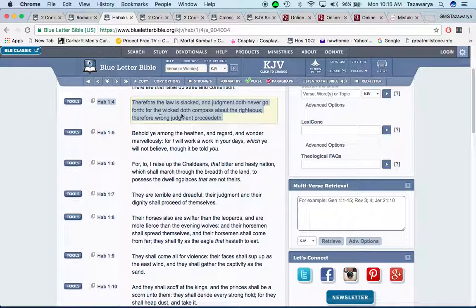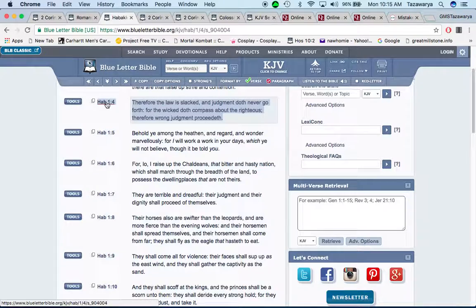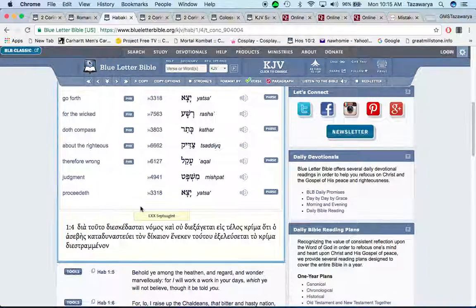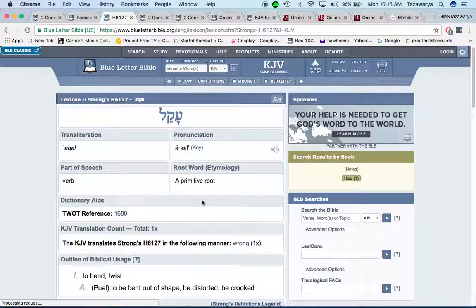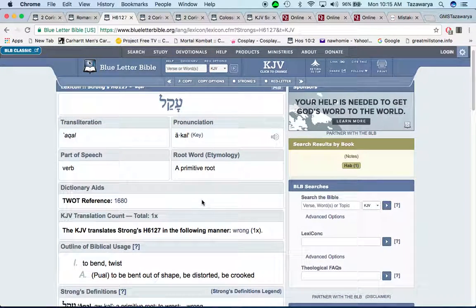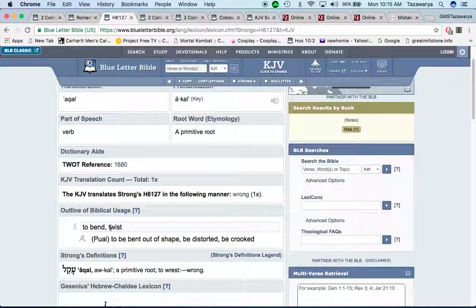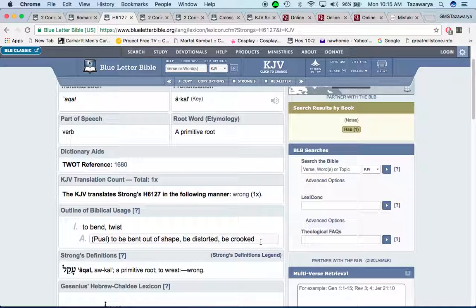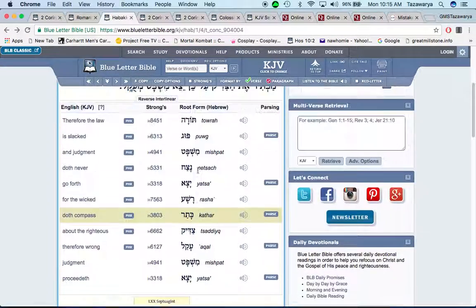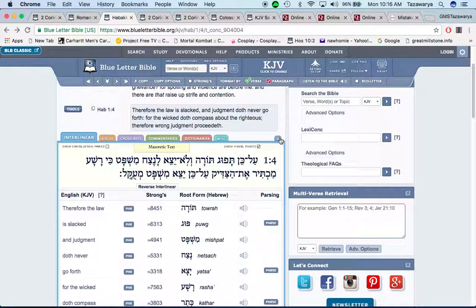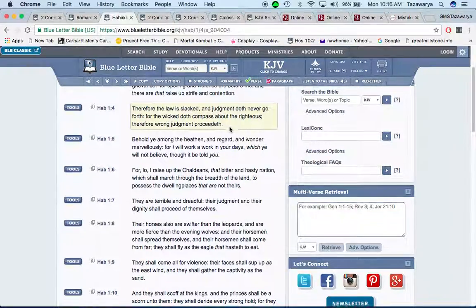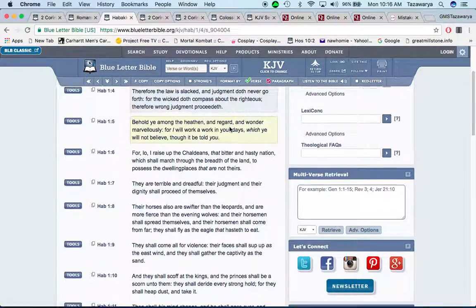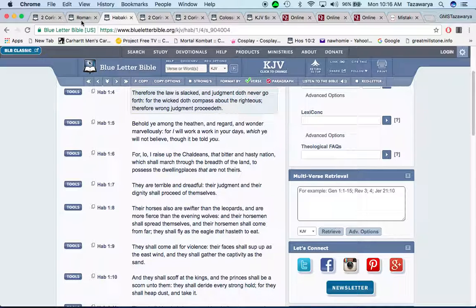It says for the wicked does compass about the righteous, therefore wrong judgment proceeded. And it's a lot of wrong judgment out here. Going to this word wrong is I call. It says to bend, twist, to be bent out of shape, be distorted, be crooked. And it's a lot of distorted judgment out here because the judgments that's written in the scriptures about if you follow these laws, statutes, and commandments that you're going to live, or if you don't, that you're going to die.